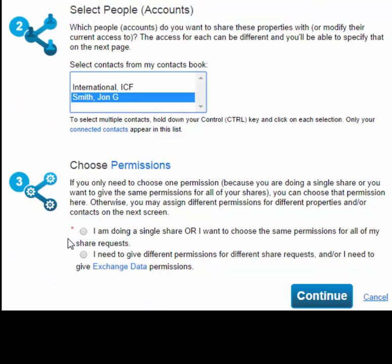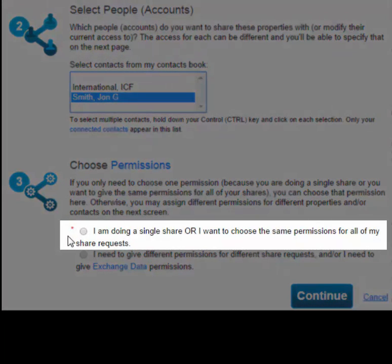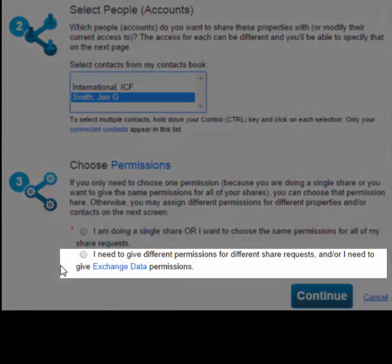Next, you can choose how you would like to specify permission levels. If you only need to choose one permission level — because you're sharing one property with one contact, or because you want to give the same permissions for all contacts and properties selected — choose the first radio button. If you want to assign different permission levels for different properties and contacts, or if you need to assign Exchange Data permission, choose the second radio button.